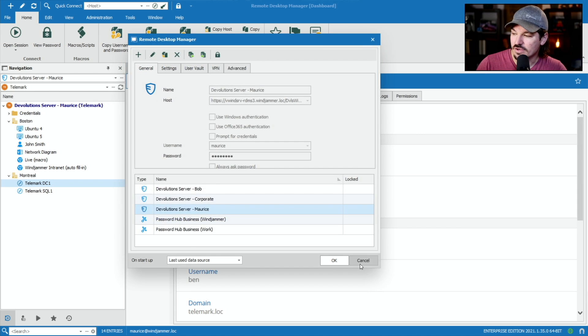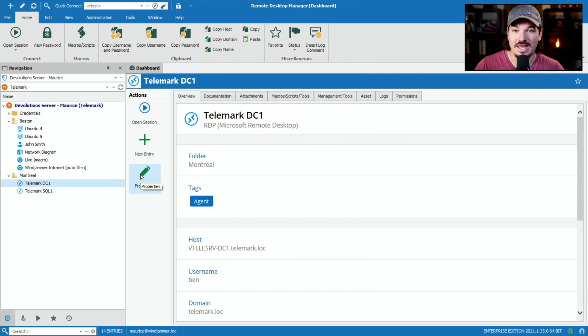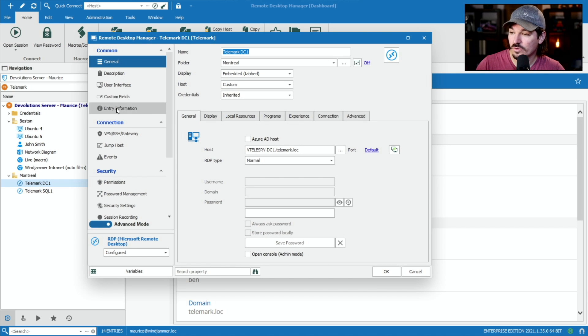Well, there's another way you can do it as well is by simply going to the session or the entry that you want. I'm going to click on properties. And now I'm going to go into entry information.